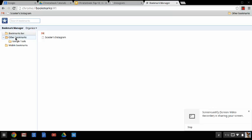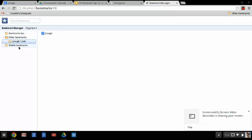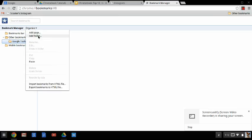And then my other bookmark folder, which I just made the Google tools one, mobile bookmarks, and that kind of stuff. And you can add stuff, you can add folders and add pages, you can import bookmarks.